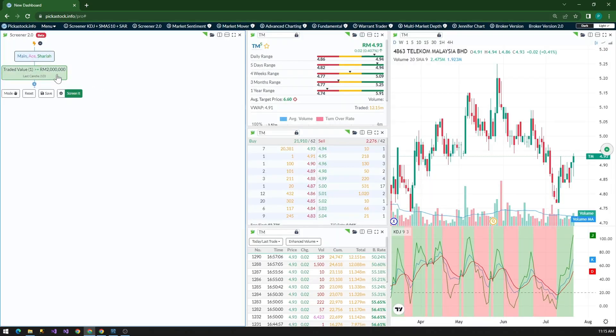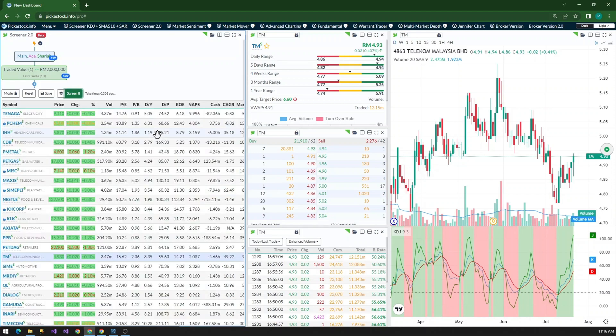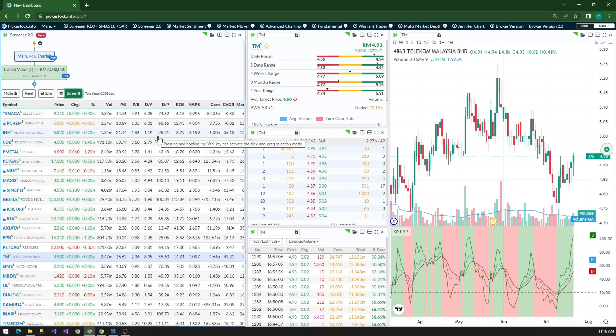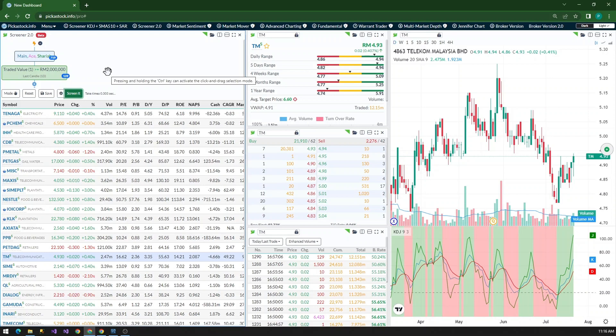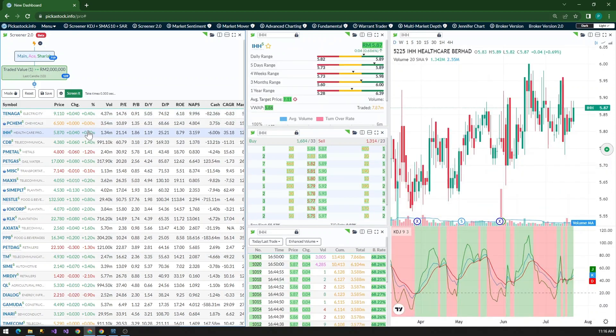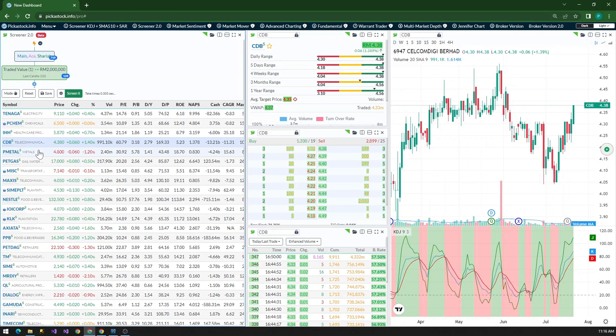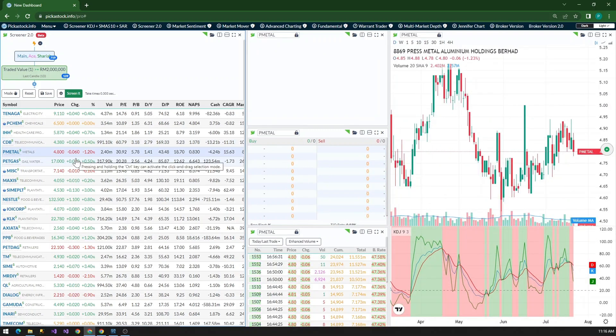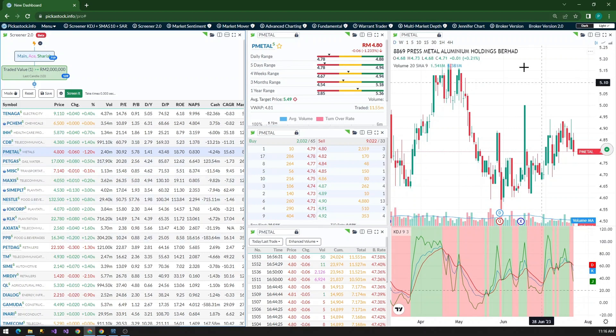So the first components that I'm going to put it in to filter the entire market will be the general options. So this is the general options that what stock, what is the market that you want to search. So in here, you can see we have main market, ACE market, or whether it's Sharia component or not. If you don't want warrants, you just have to uncheck this tool, then no more warrants in your searching criteria.